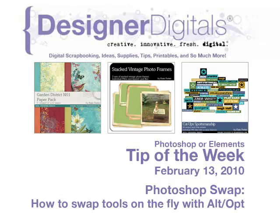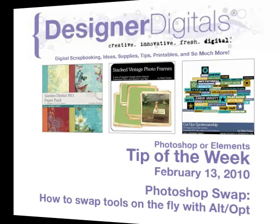This week, Photoshop Swap. How to swap tools on the fly with the Alt or Option key.